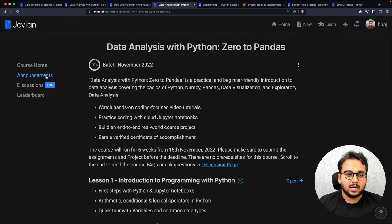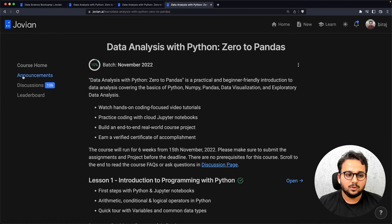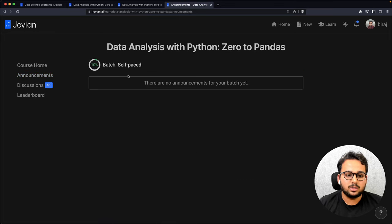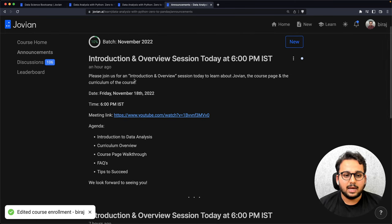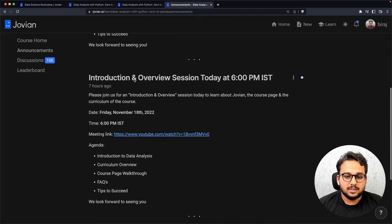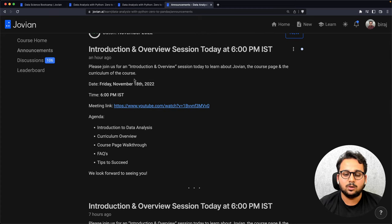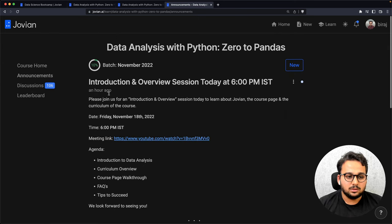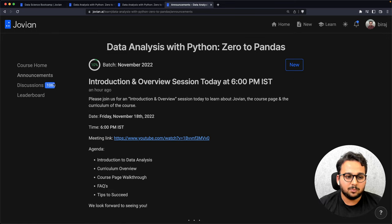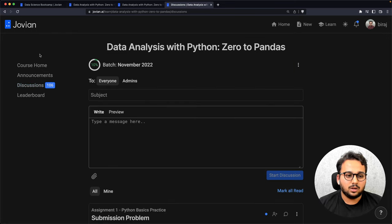Now let's look at the announcements page of the course. This is the announcement page where you will see all the announcements — including the announcement about the introduction and overview session sent out today. Please follow this announcements page because important announcements may appear here, such as office hours or swag pack details. Keep checking the announcements page from time to time.